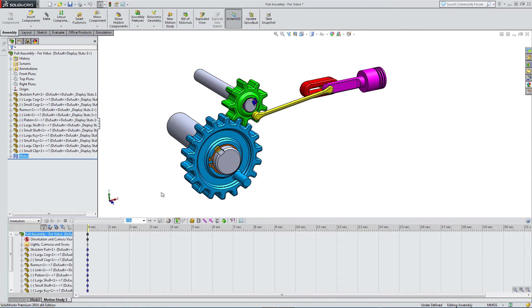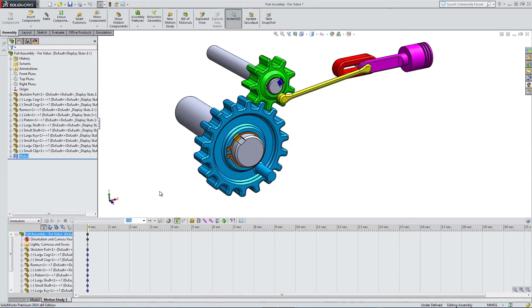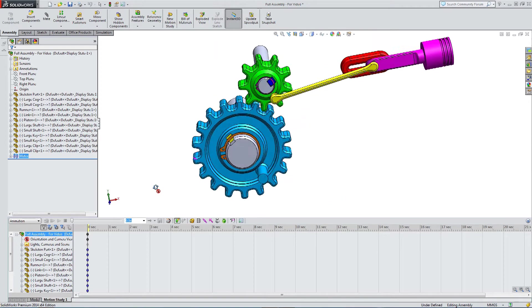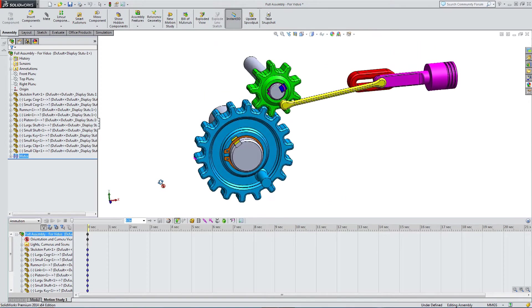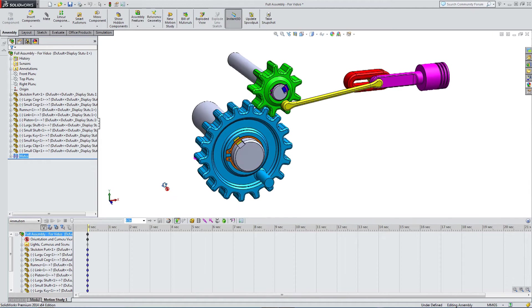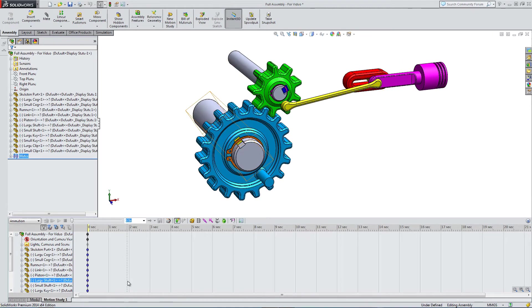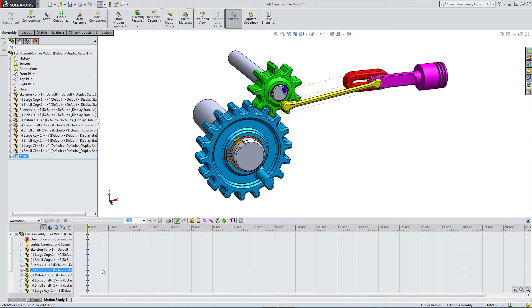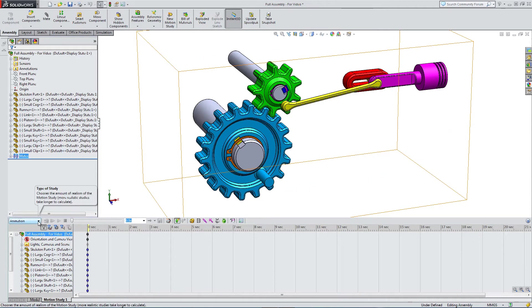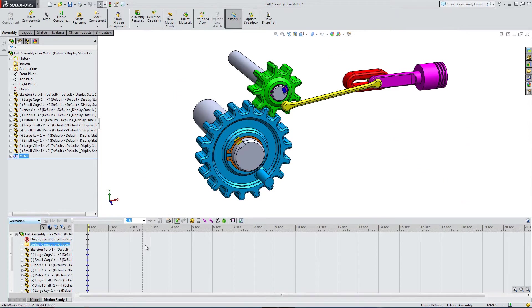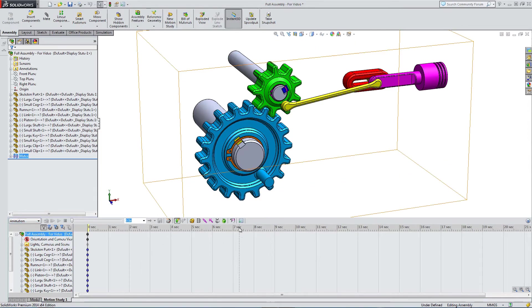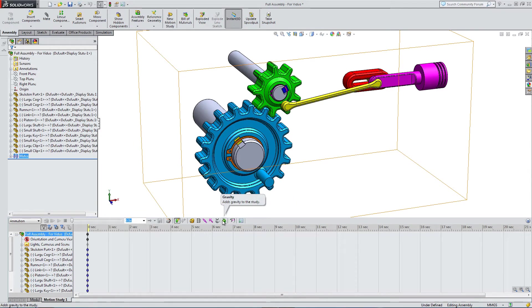Into the motion study. In this area, we have different options we can select. We have animation, we have basic motion, and then we've got motion analysis. You've got a bunch of options across this toolbar.